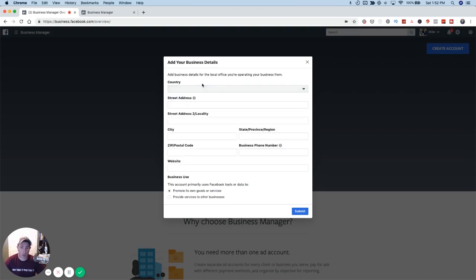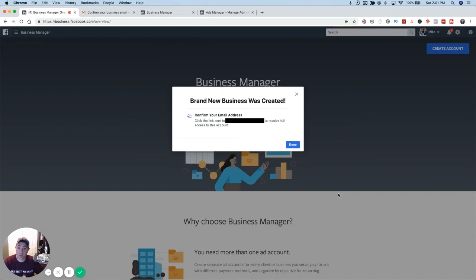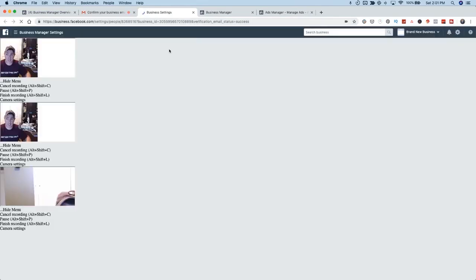Once you hit Next, you're going to get this screen where you add all the detailed information about your business: the address where your business is located, and specifically whether you're going to be using these tools to promote your own goods or services or provide services to other businesses. Once you fill out all of this information including your website and address, you're going to click Submit. The next thing that happens is you'll get a message telling you to confirm your email. You'll go to your email, click 'Confirm Now,' and it'll finish the process.